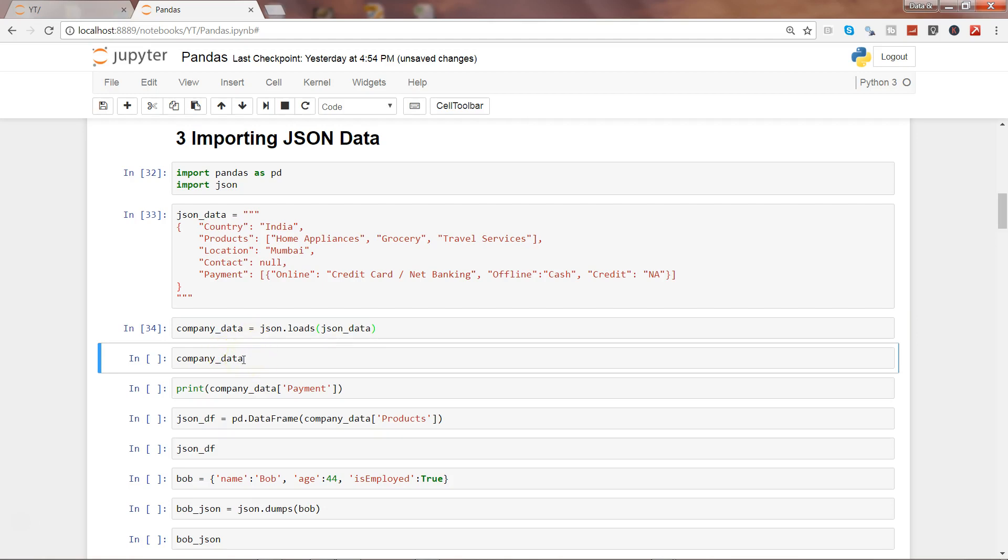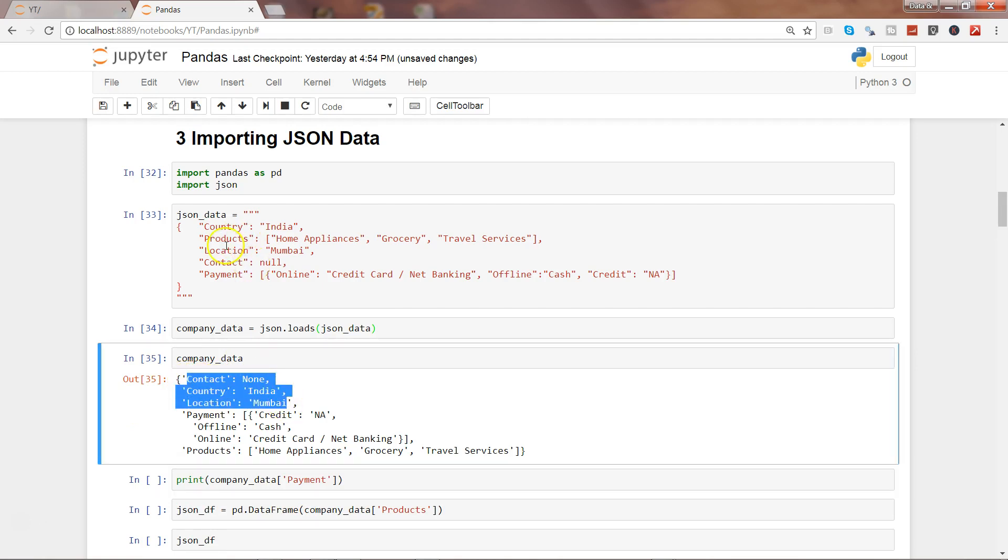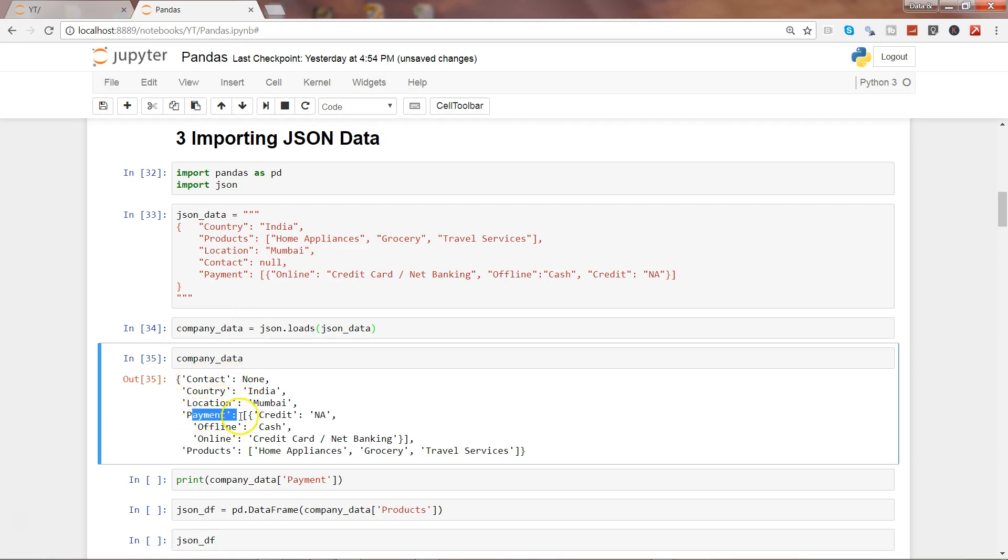Now let's see the company data that we just imported. Here all that information is printed as it is – contact, country, location, payment information, and product information. Let's see if you want to access any specific element.